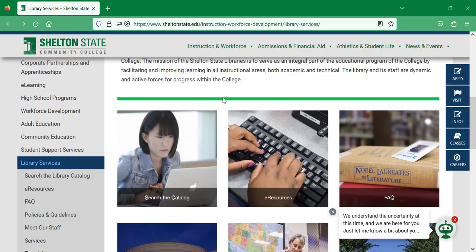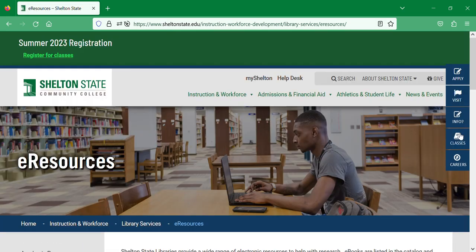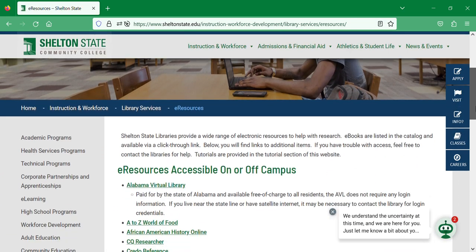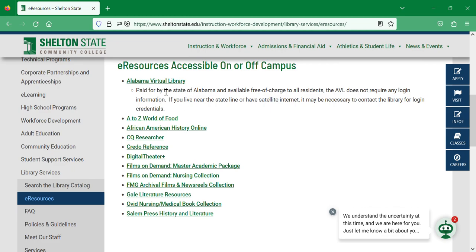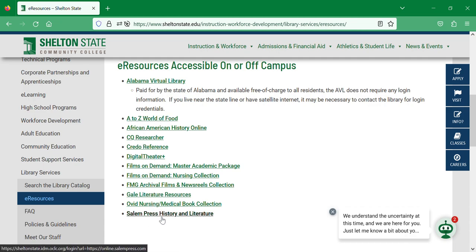Here is our list of e-resources. You have all sorts of electronic resources, including a link to the Alabama Virtual Library. If you have any trouble getting to it, you'll need to contact the library for an AVL password. Outside of that, all of these other electronic resources sign in with just your My Shelton username and password.